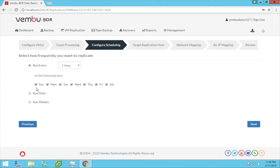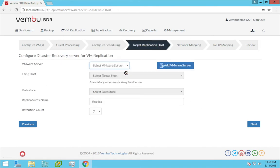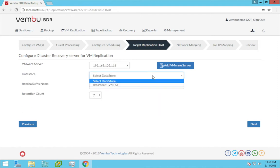Here in this page, choose the frequency you want your virtual machines to be replicated and click next. Now give the target server details to which you want your source virtual machine to get replicated.